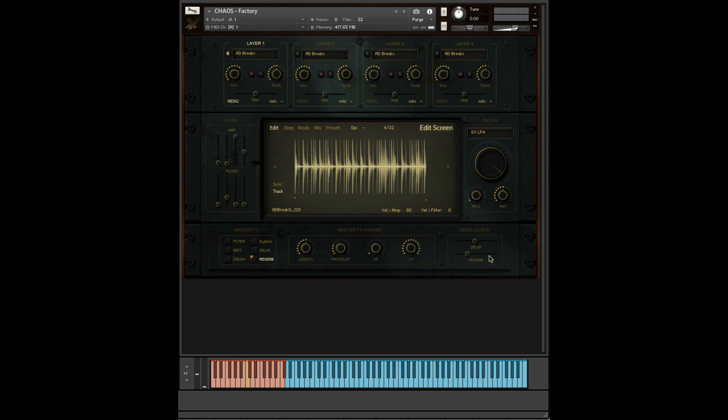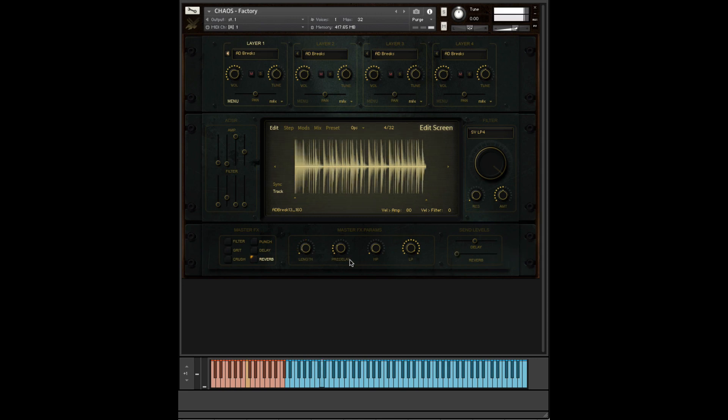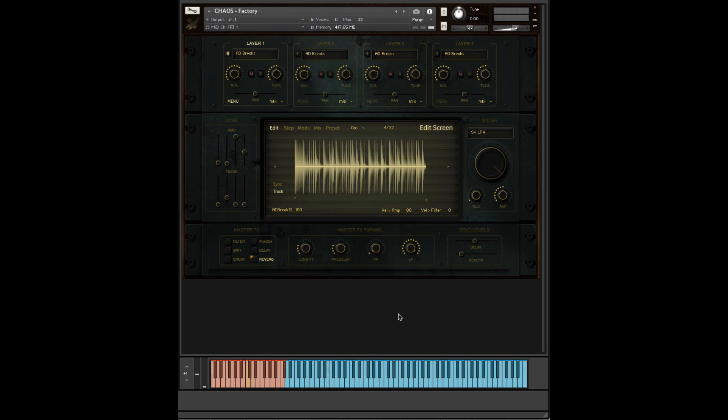And then of course we have the reverb down here. Again, controlled by the send. So that's all the basic controls of Chaos. Now let's move over to how to import and use your own samples.